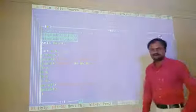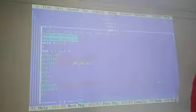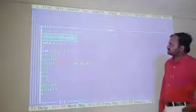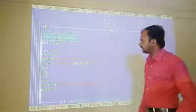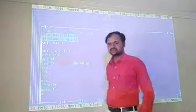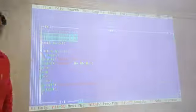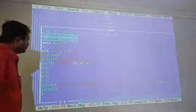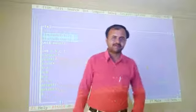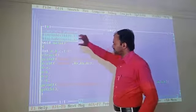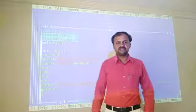In this example, the question is: write a program to swap 3 integer numbers. That means there are 4 variables required. The user requirement is to swap 3 integer numbers — to exchange the value of any 3 integer numbers.